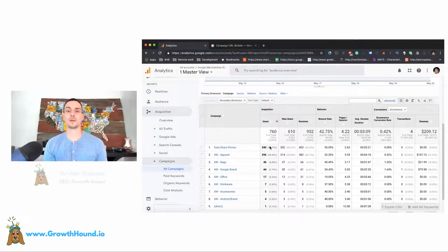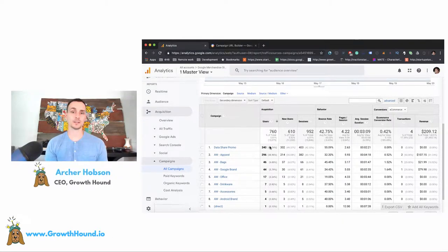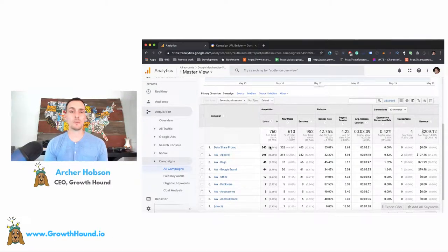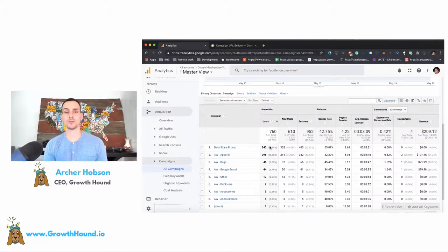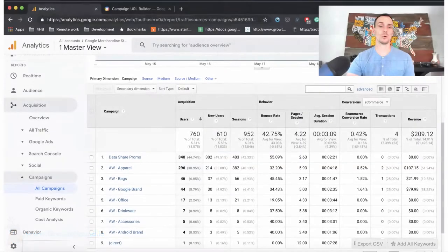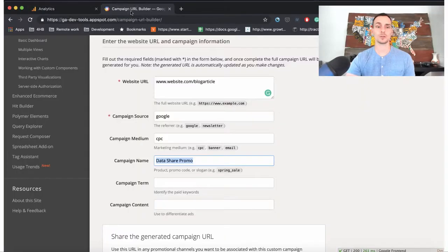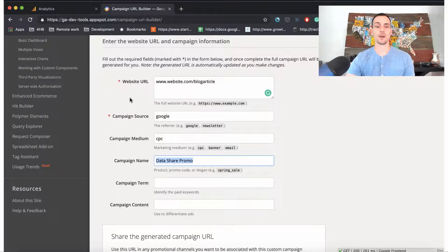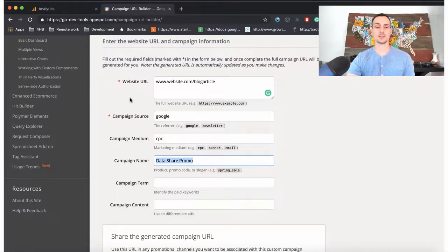In this video, we're going to talk about the campaign's acquisition reports. If you remember from previous videos, we've talked about the campaign URL builder, which allows us to build campaign URLs so that we can easily track our acquisition data.